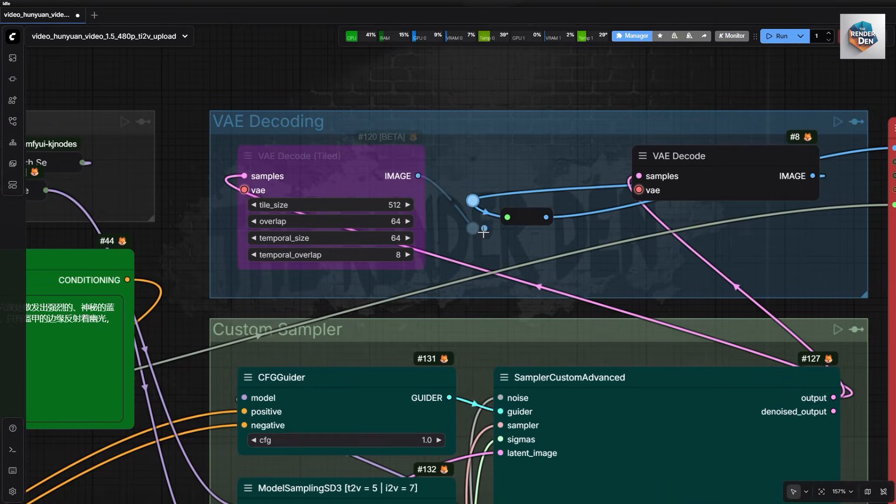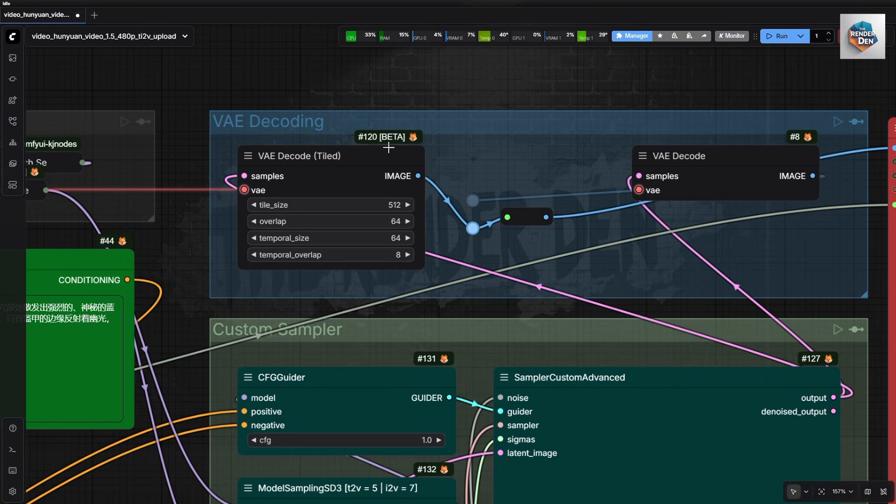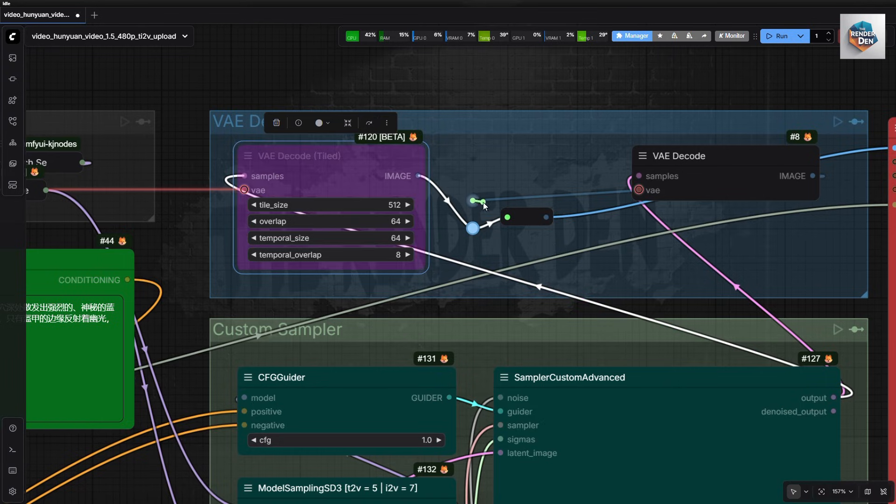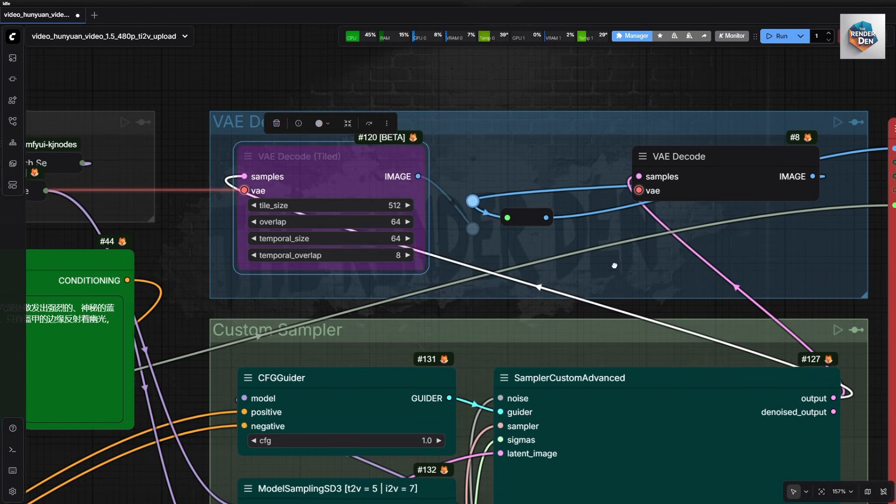As for VAE decoding, with low VRAM, we can just switch from regular decoding to a tiled one easily by rewiring the connections.